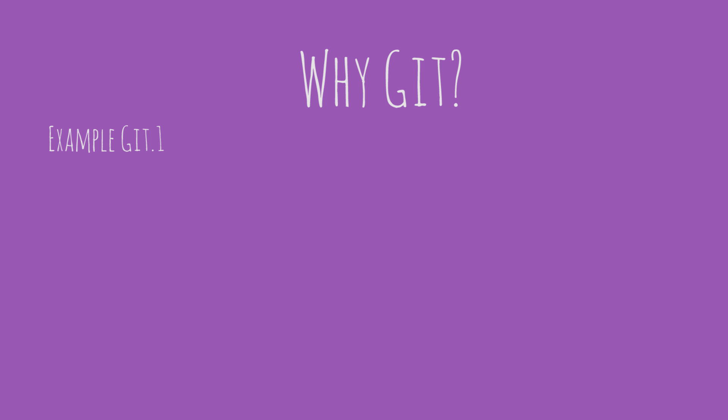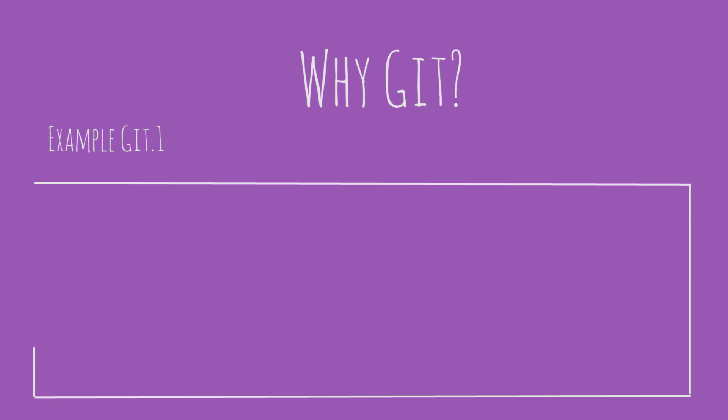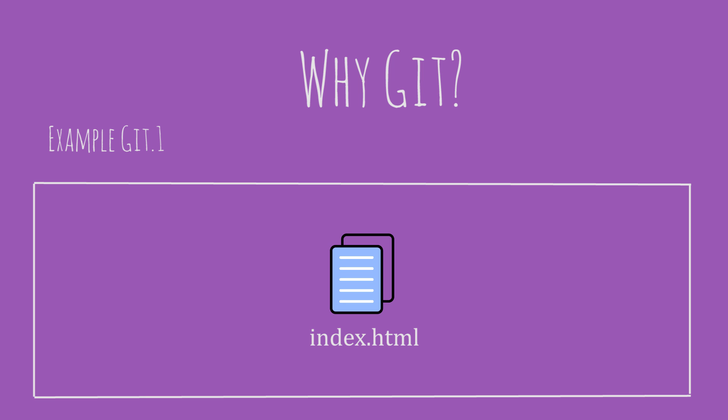So first question, why do we need Git? Let's start with an example. Let's say you're working on a project of your own, a web application, and the web application initially just has one file, the index.html file.